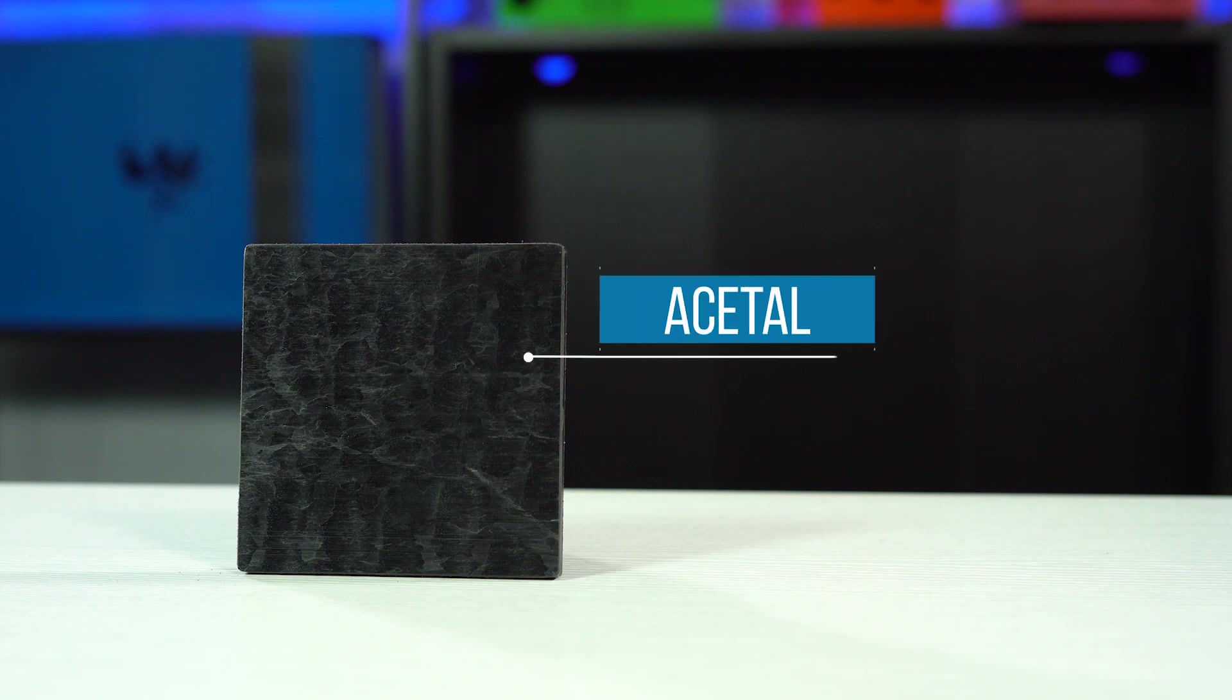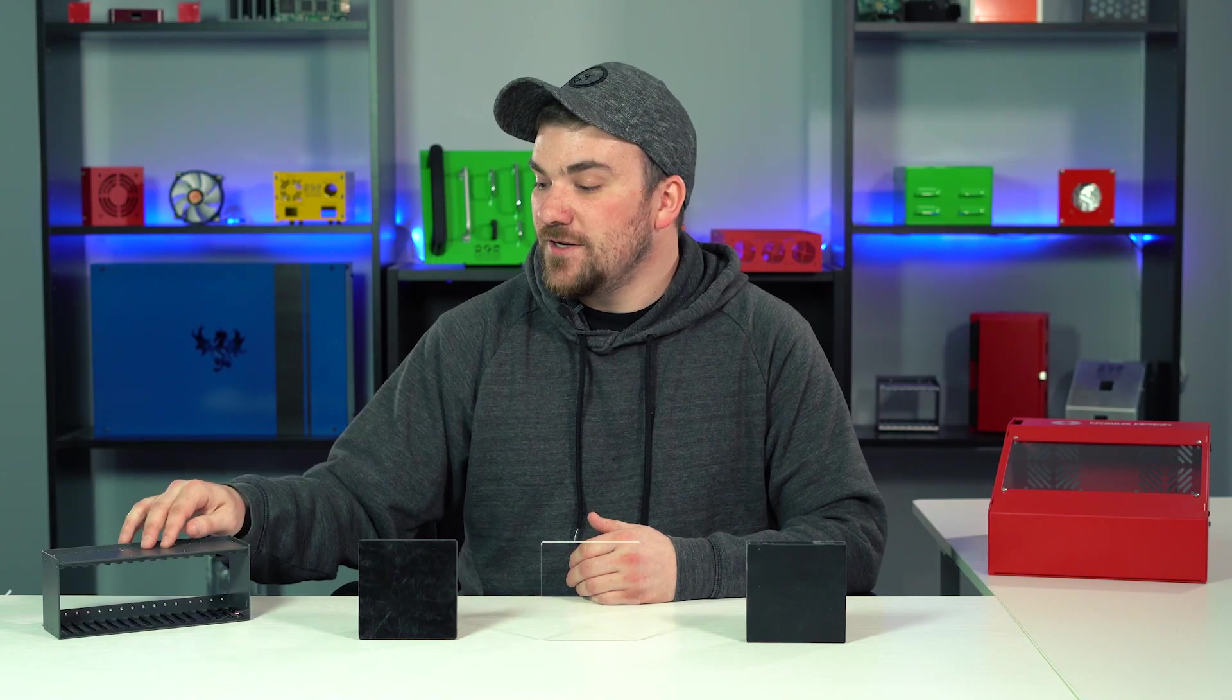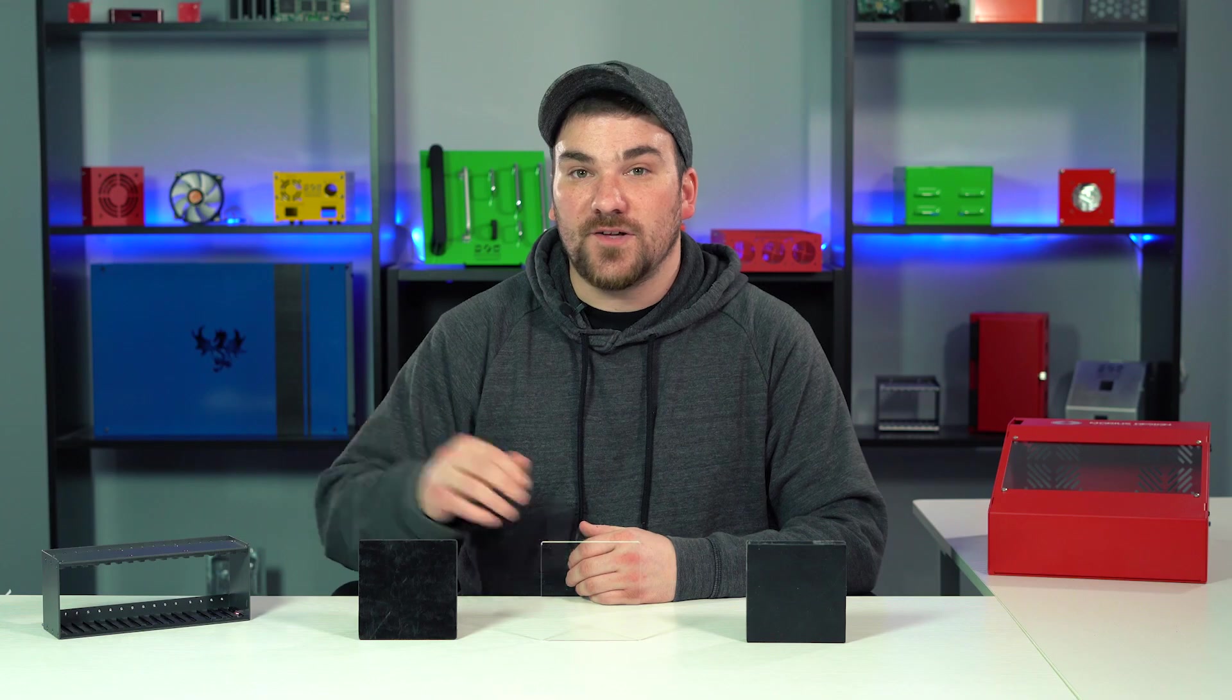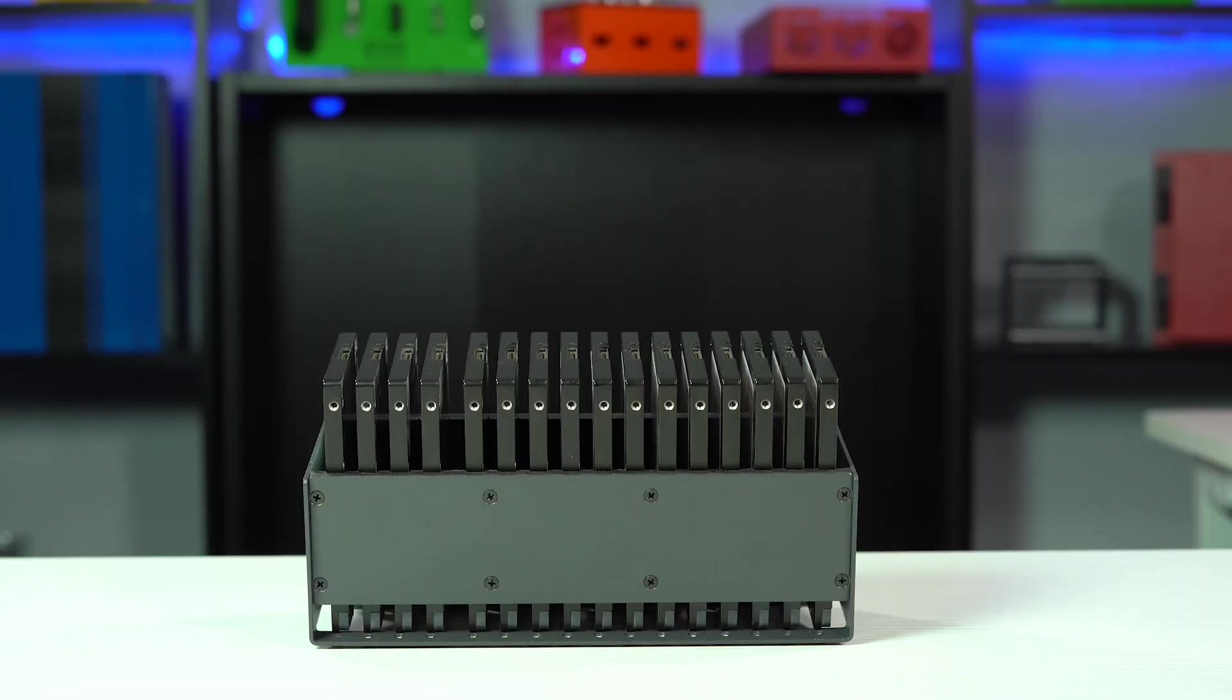Next up we have acetal. Acetal is often used to make clamps for cables and bus bars, fiber optic trays or panels. It also has a very low friction surface which is ideal for this SSD bank I have in front of me. This allows you to slide the components in and out very easily.